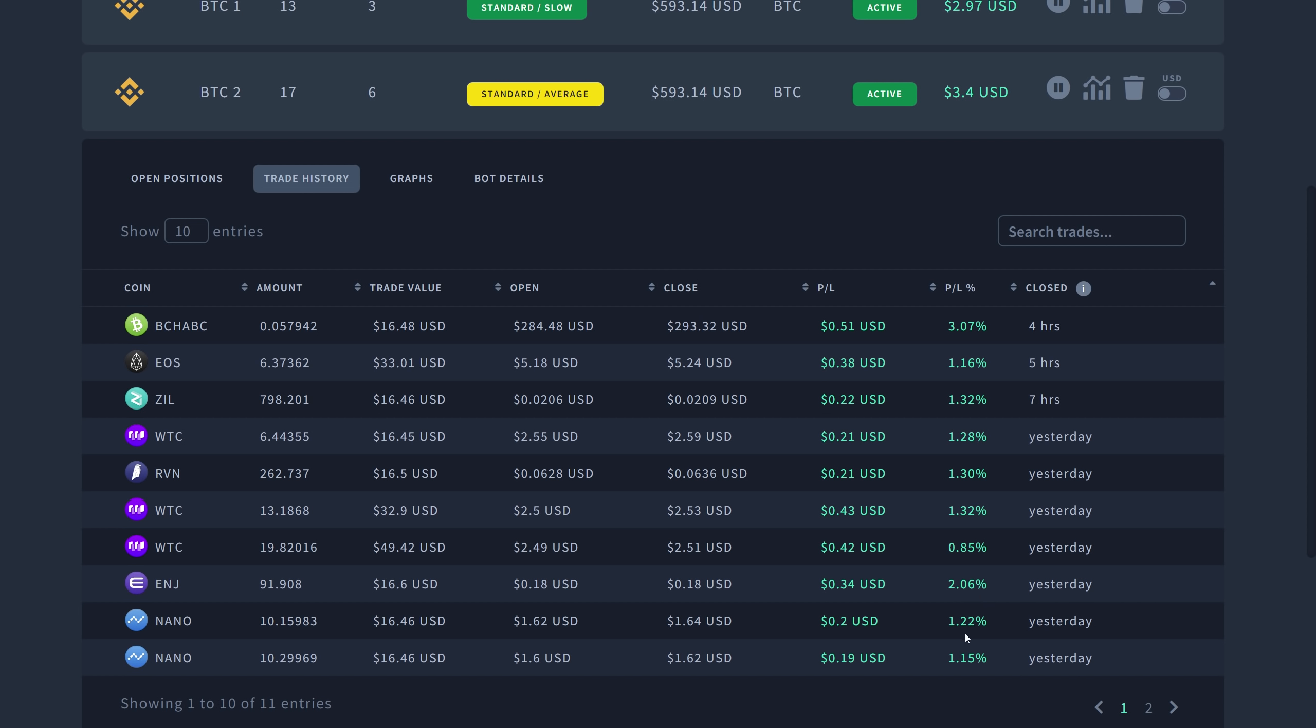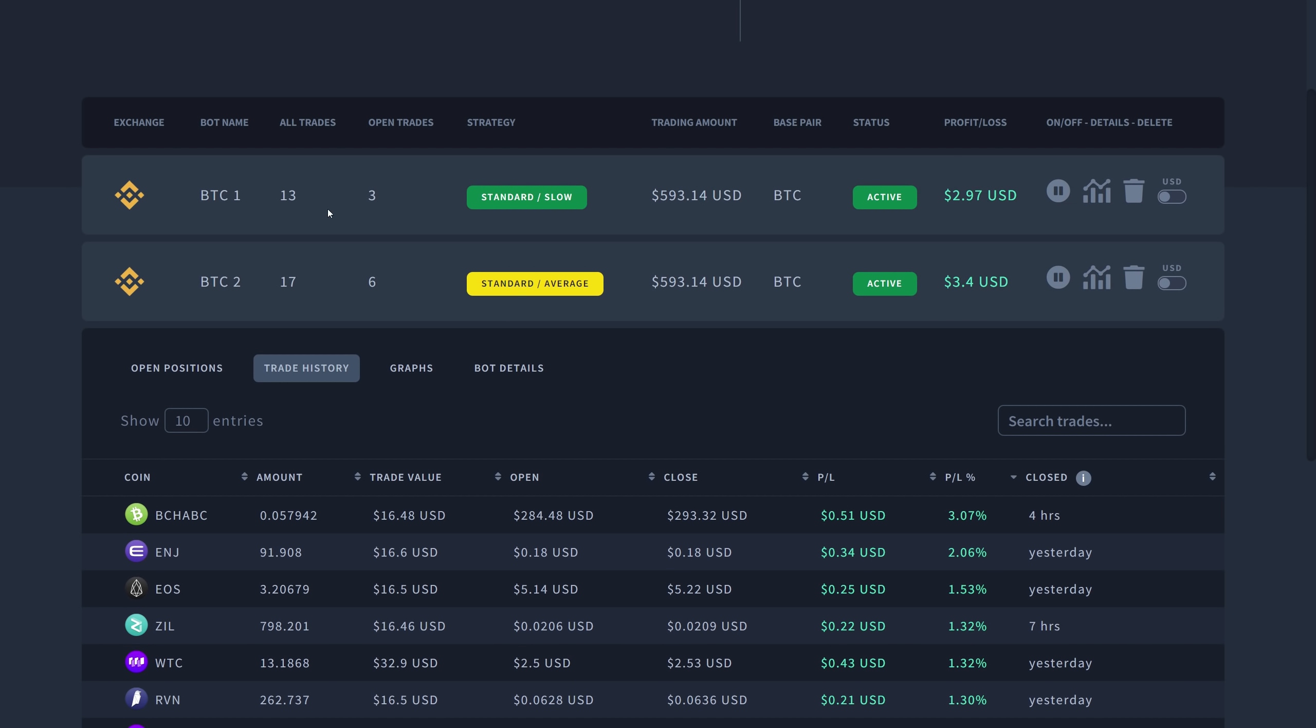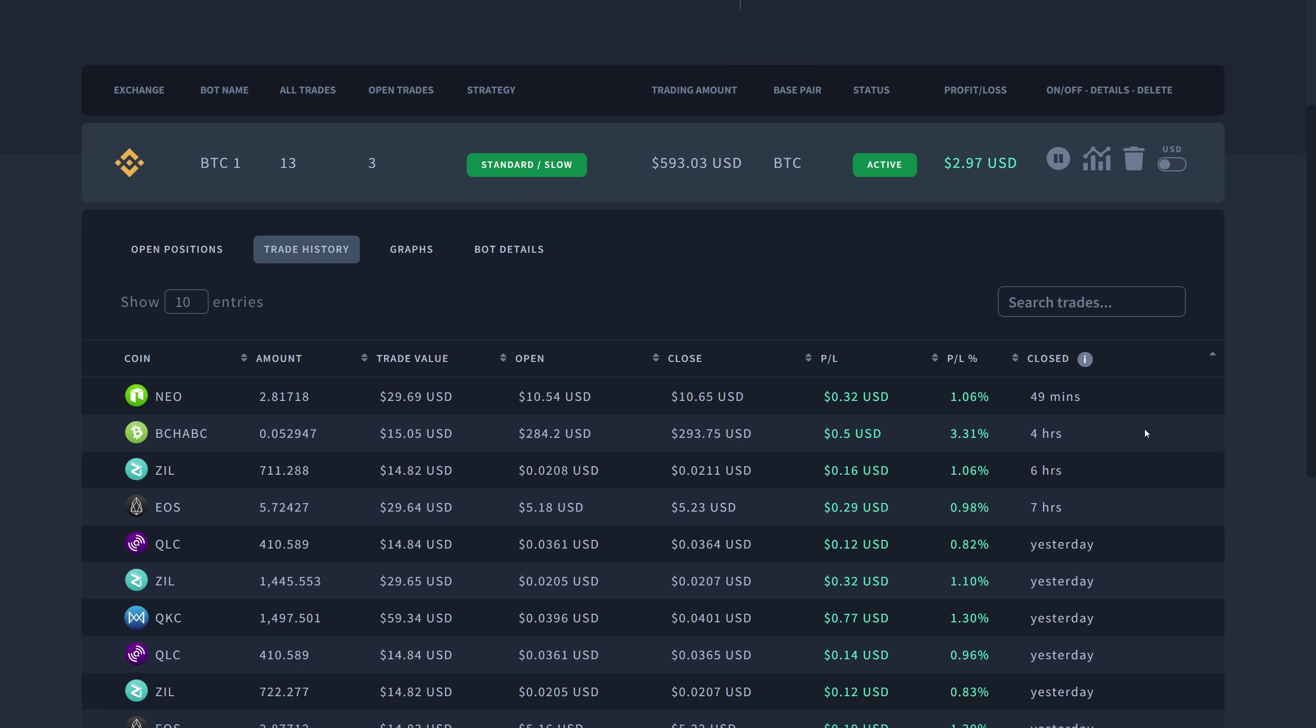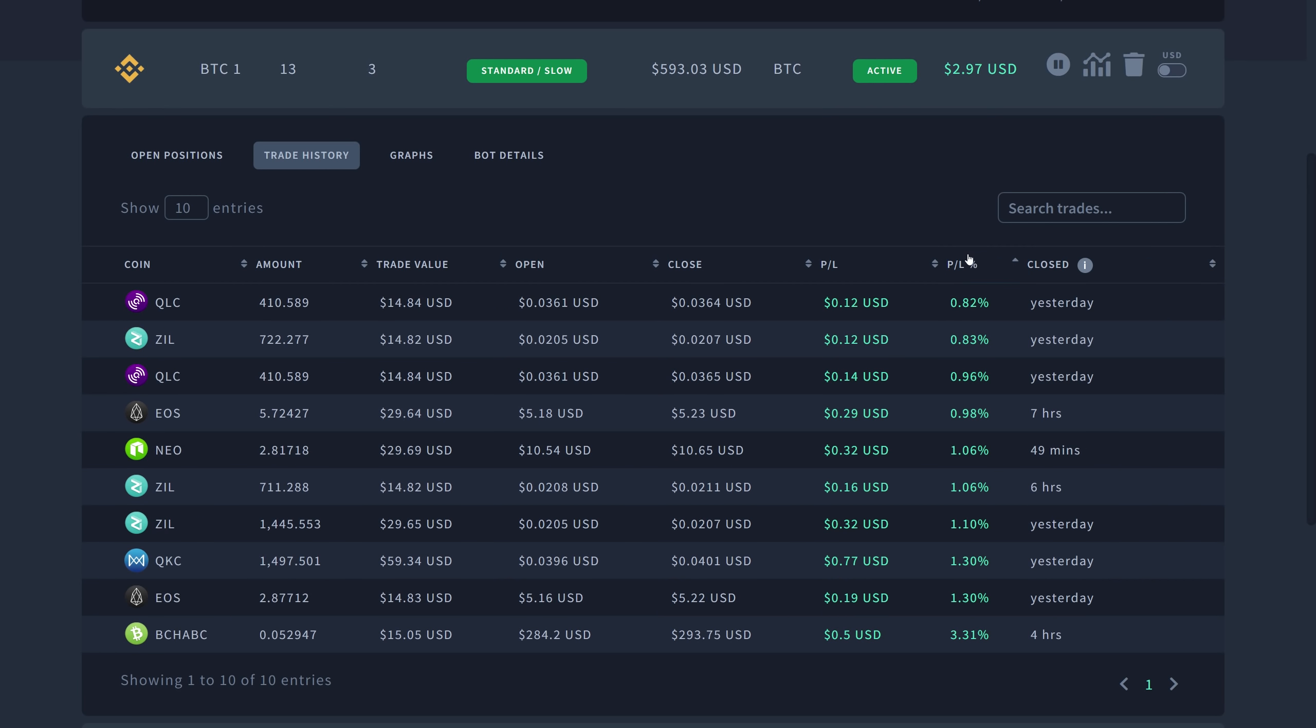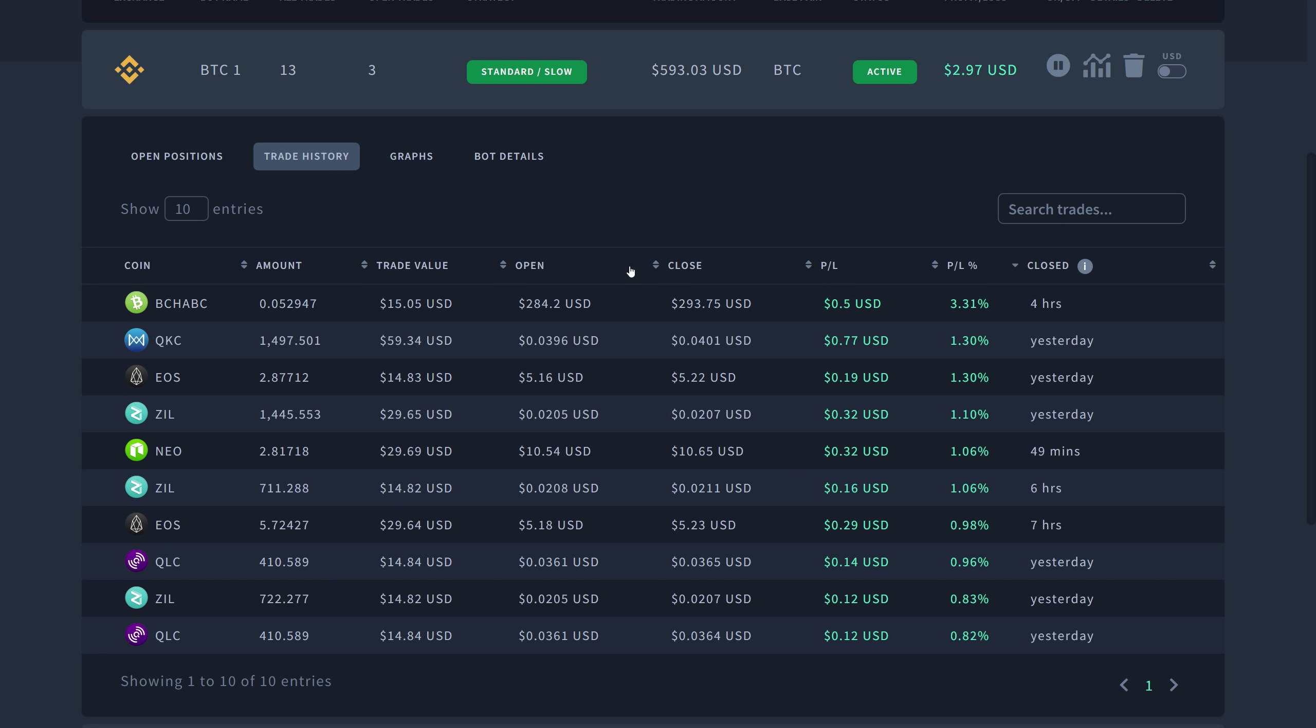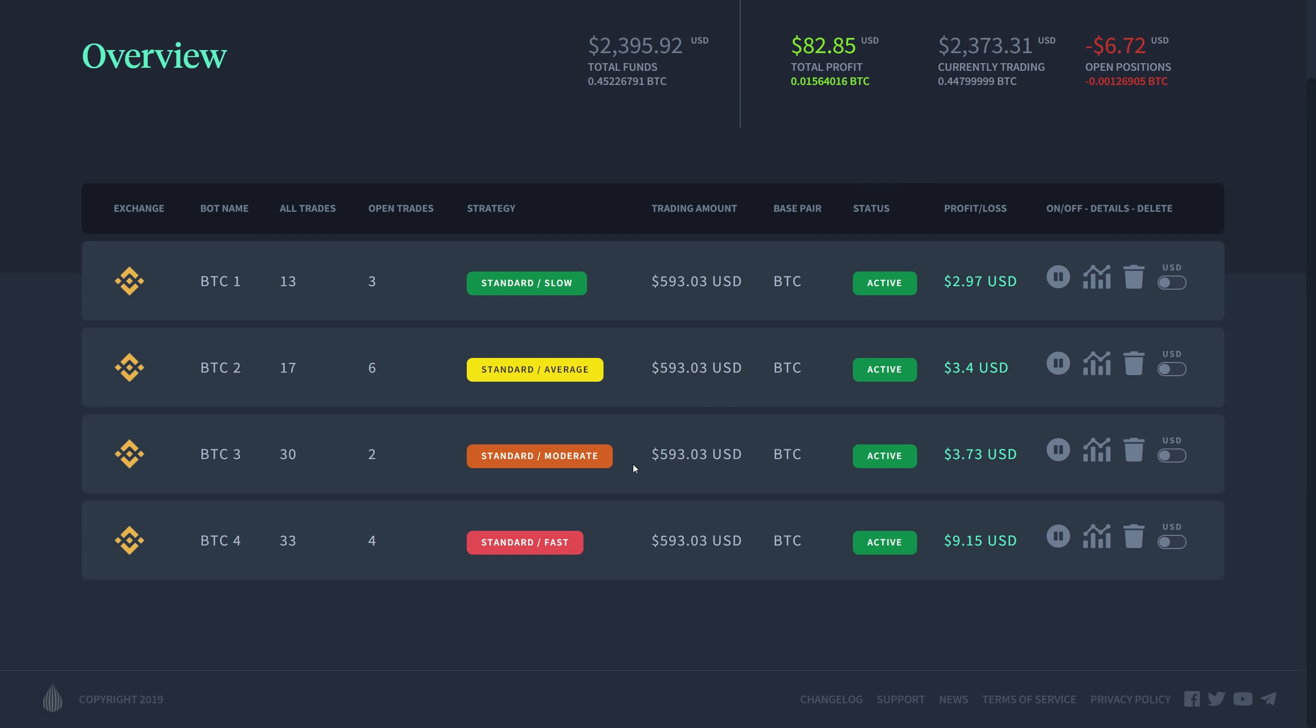Look at this one here, two percent for ENJ, 1.22 percent, 1.3 percent. We got a lot of great gains. And BCH ABC, three percent. That's the highest one. Let's go back to the first one so that I can show you the trade history. We got some pretty good ones up here about four hours ago, so it seems like the market moved pretty well in the past four hours. Got me a three percent gain on BCH ABC.